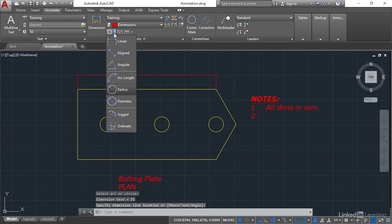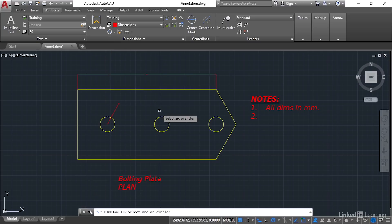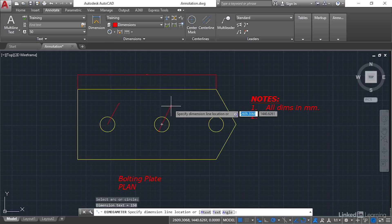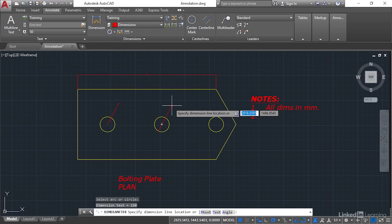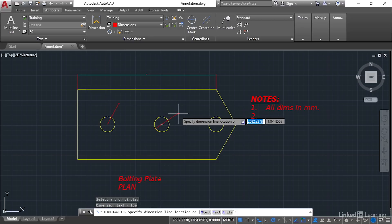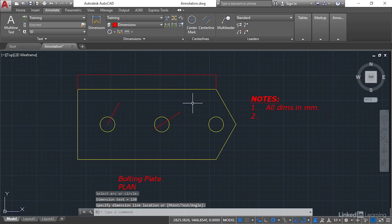We'll then do a diameter. Select the middle circle. Drag that up. Now you can line it in with that one if you want to, or you can bring it to a different position. It's entirely up to you, like so.